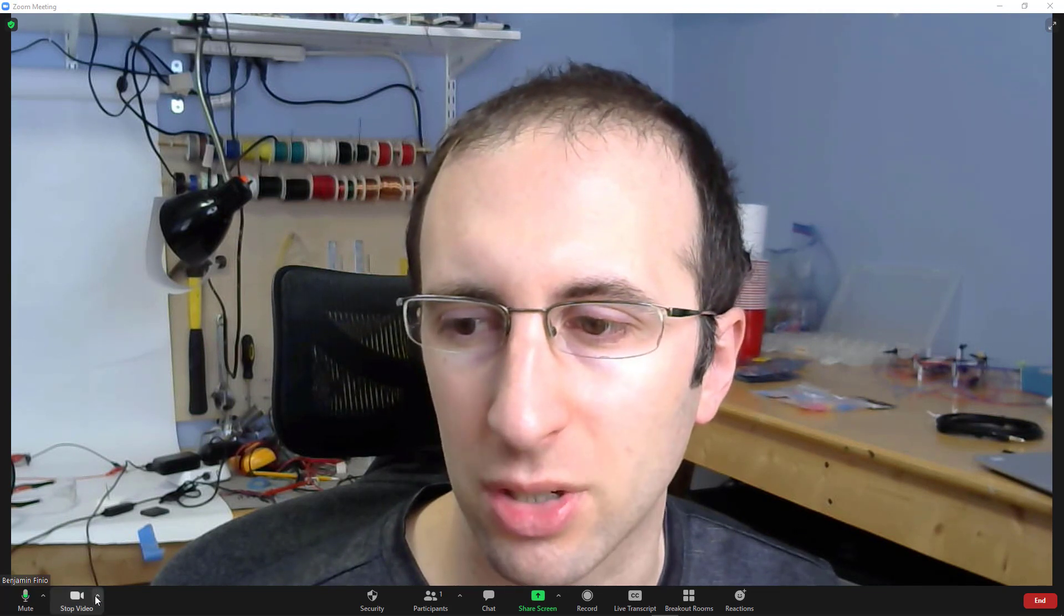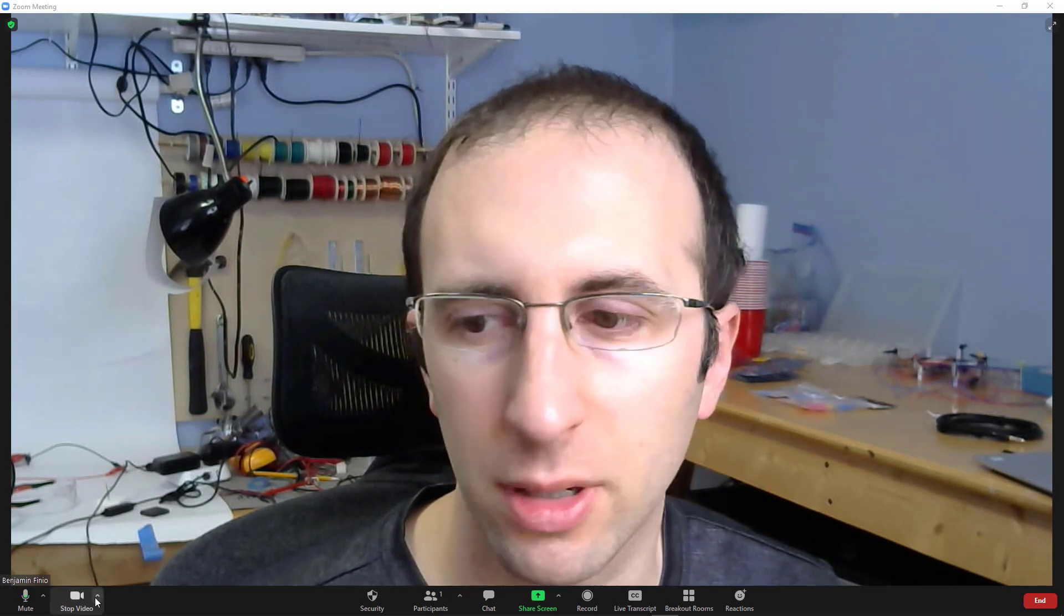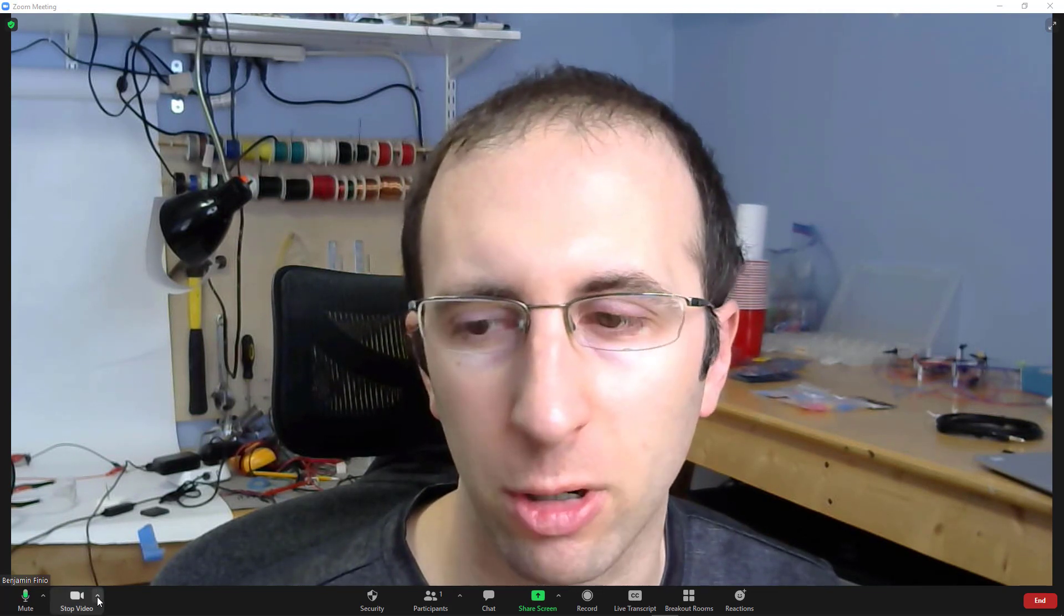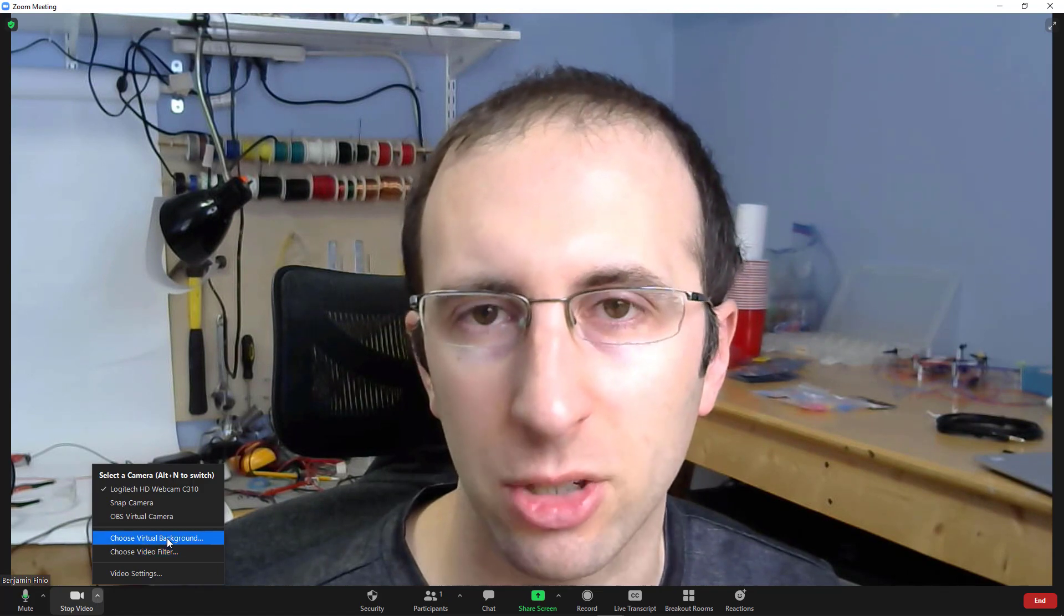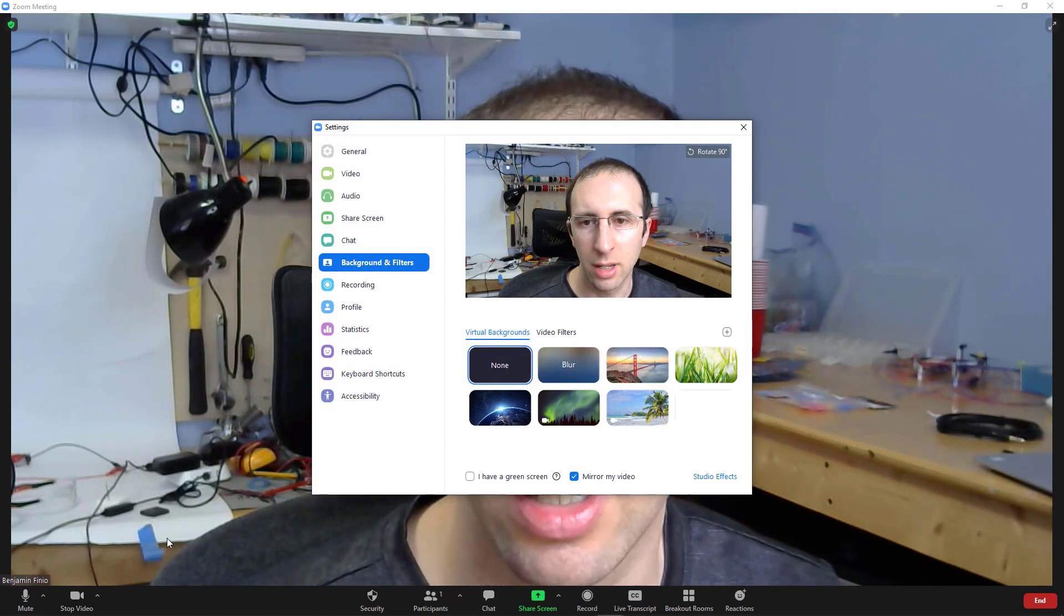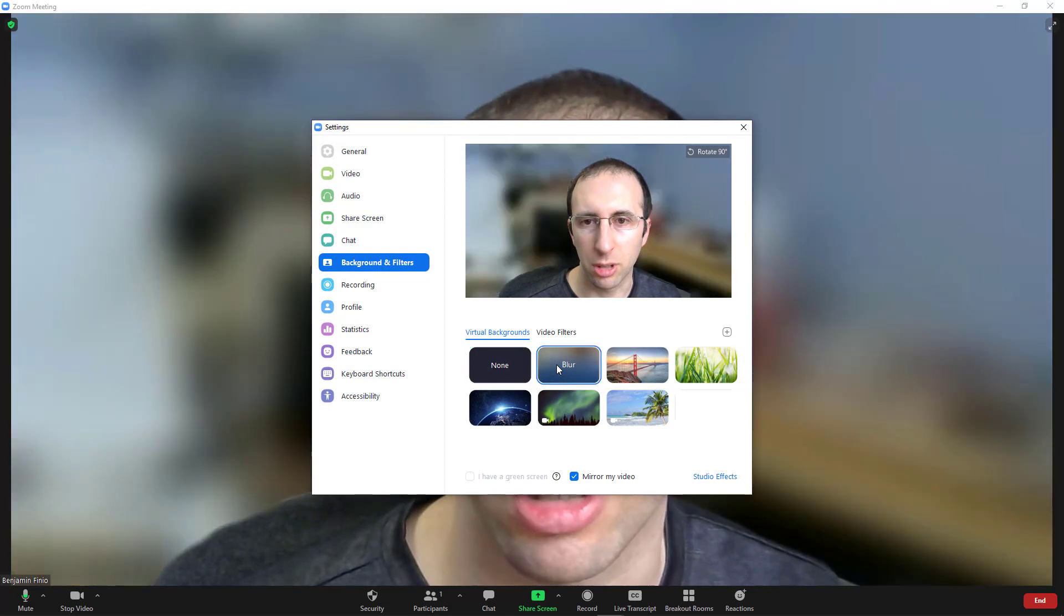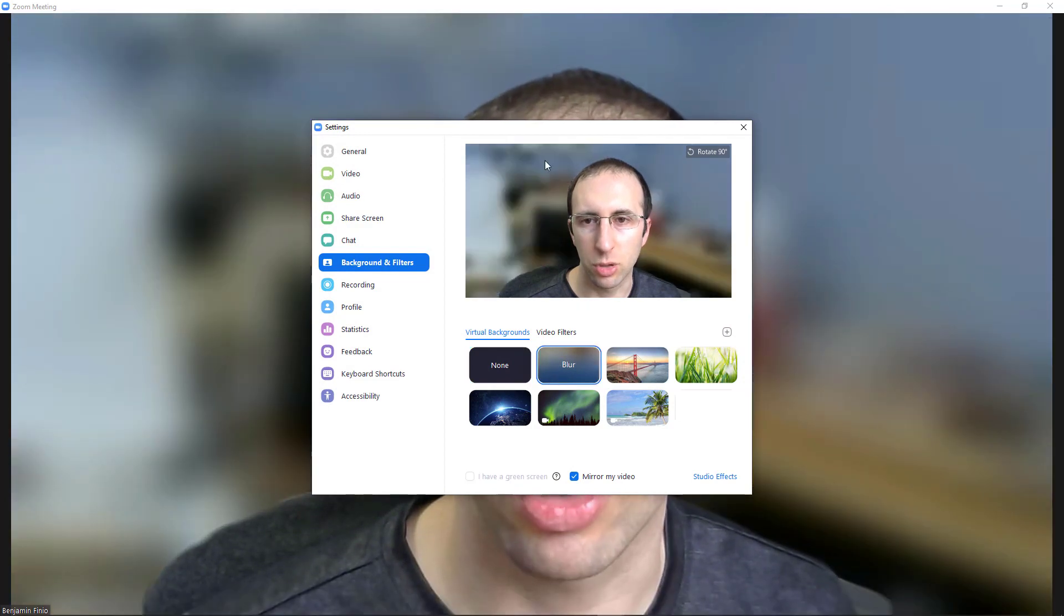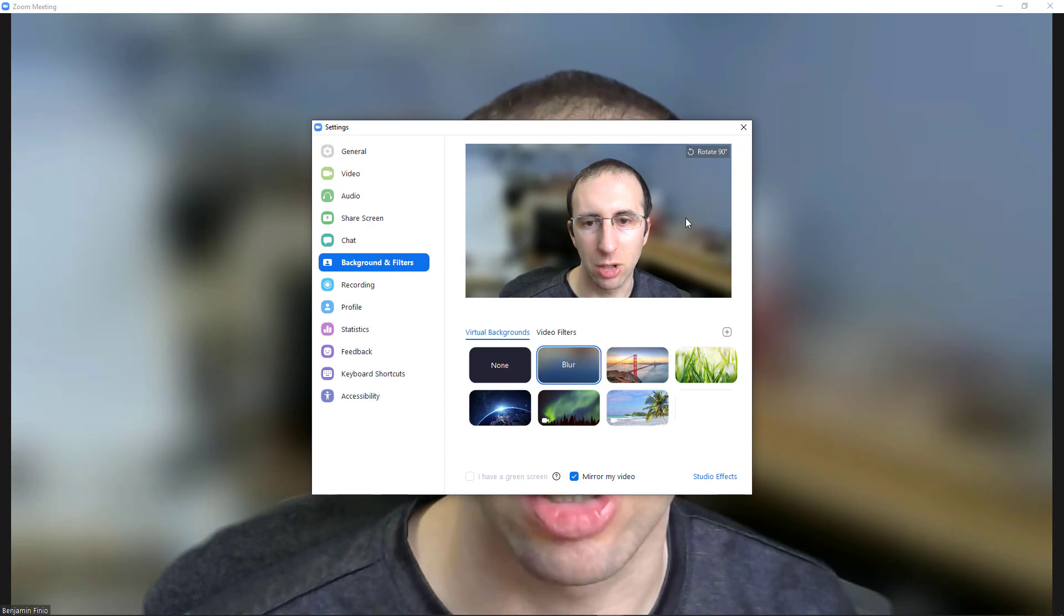Move your mouse down to the stop video button in the lower left. Click the up arrow next to that. Select choose virtual background, and then in the window that pops up, select blur. Zoom should then do a pretty good job detecting your head and blurring the background behind you.